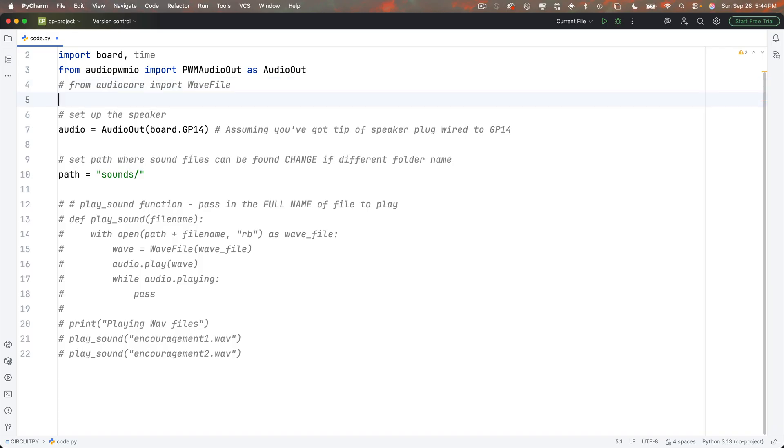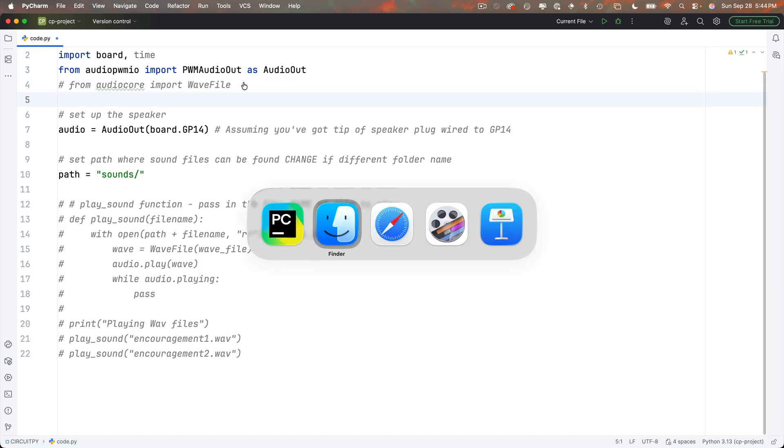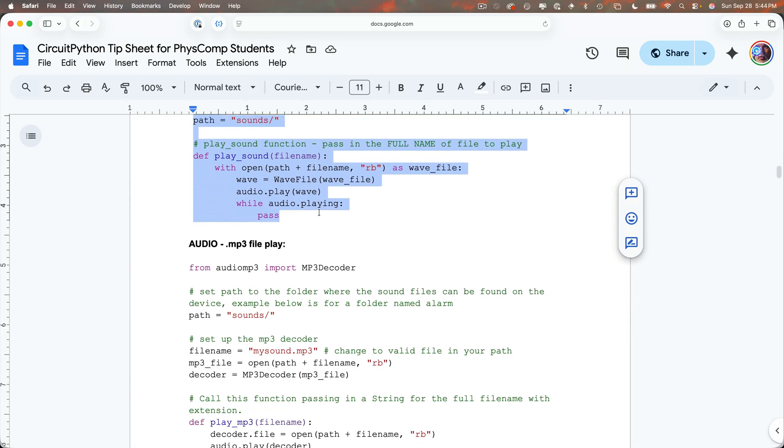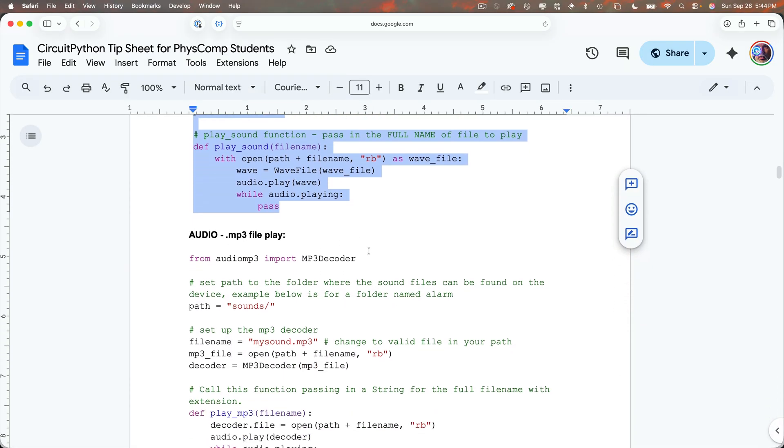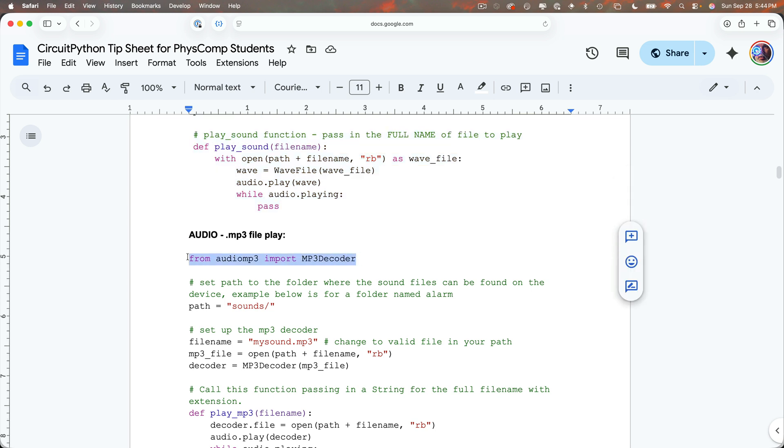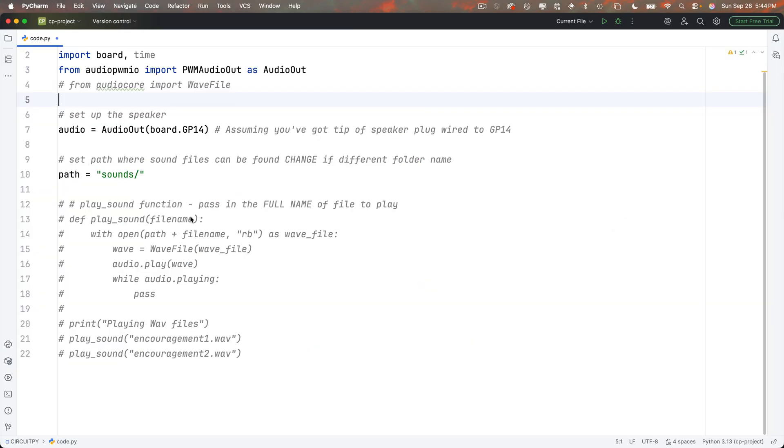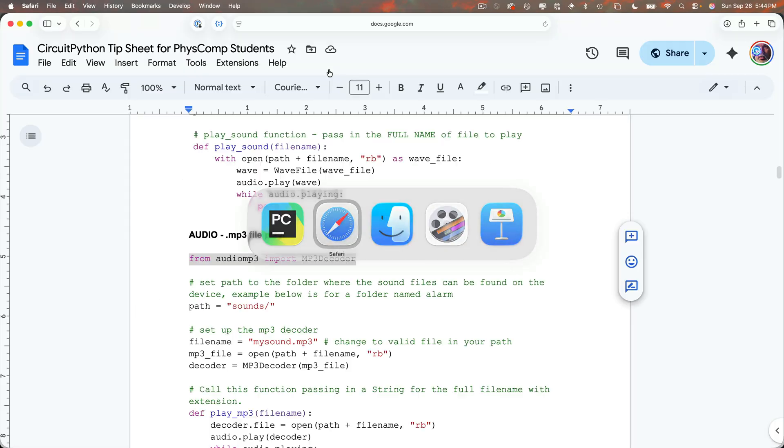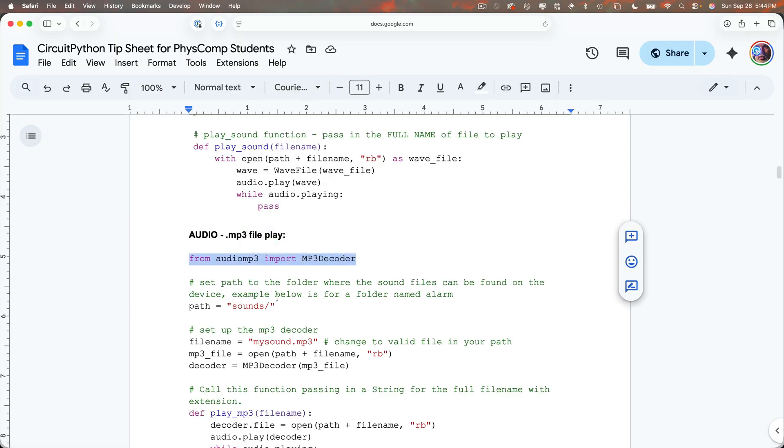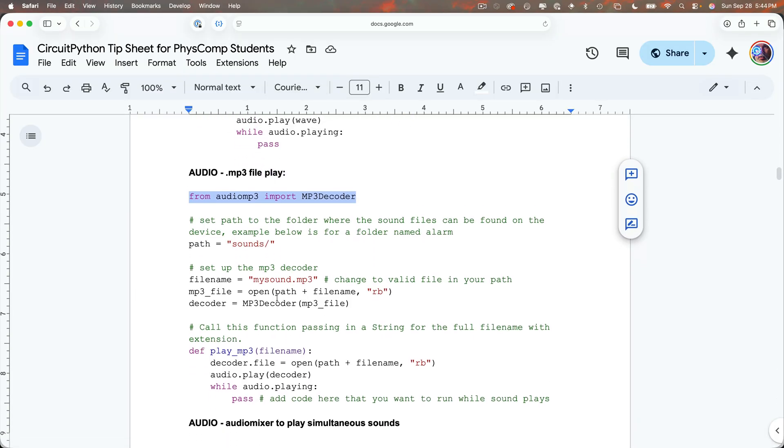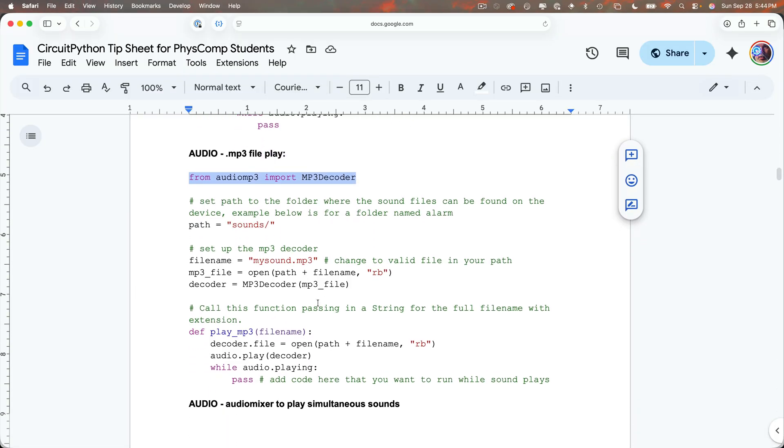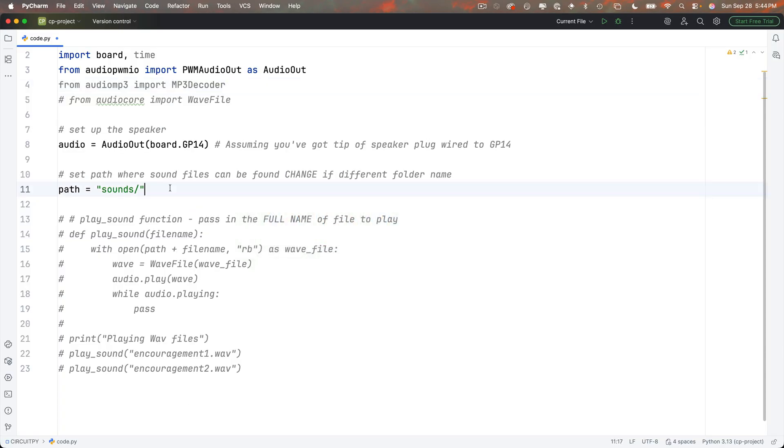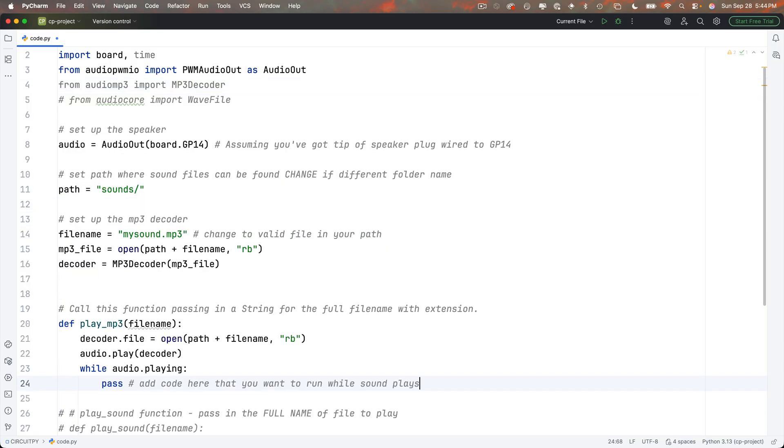Then let's head back over to our CircuitPython tip sheet. Below the WAV play, we've got MP3 file play. And we've got to import this MP3 decoder function from the audio MP3 file. So I'm going to highlight this, copy it, head back to PyCharm. I'll paste this just above the import WAV file that we just commented out. Then I'll head back to our browser with our tip sheet. I've already got our path set up, so I can skip that. But I'm going to copy all the code below this. Then below the path, I'm going to paste in all this code.